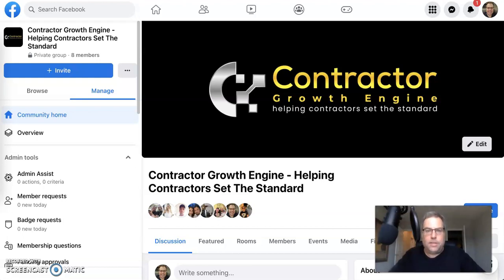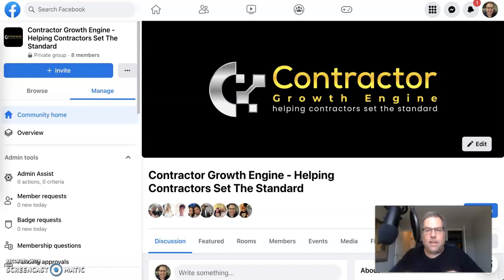Hey there contractors, Jason Specker, Contractor Growth Engine, where we help contractors set the standard in their local marketplace. In this video, I'm going to be sharing with you seven different ways to get leads for your business.